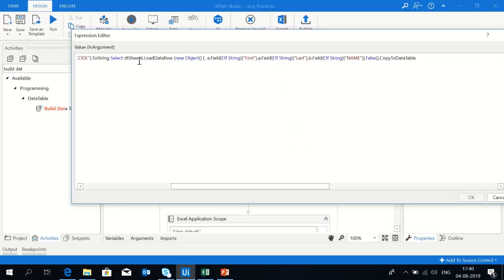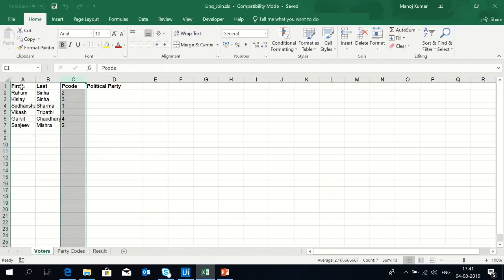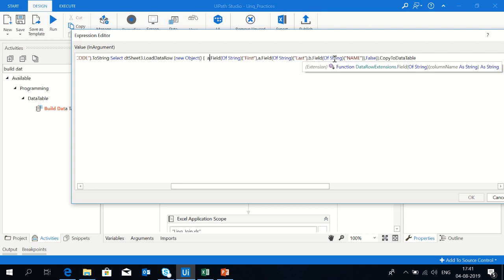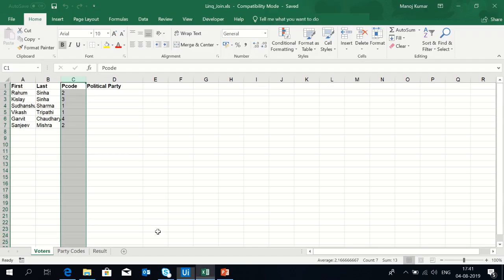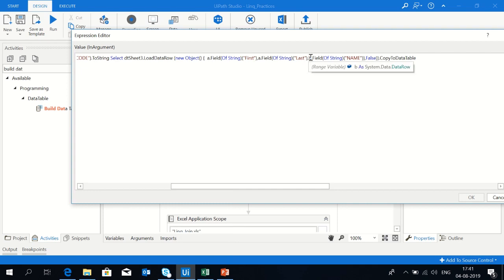Now I'm going to select only those columns that are required. I am selecting the first and last name using a dot field, as this is coming from sheet1. I want the name of the political party instead of the codes, so I've used b dot field name, as b is sheet2.